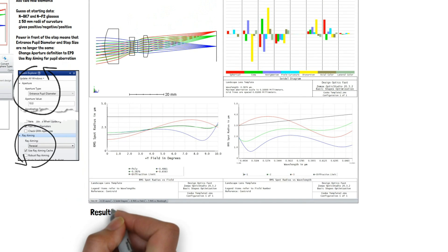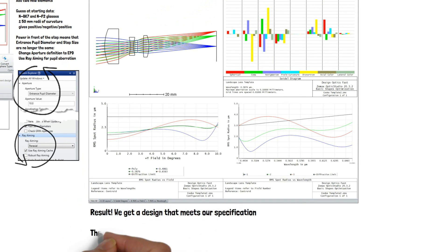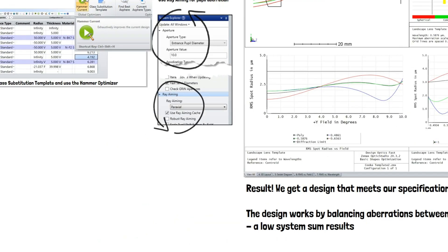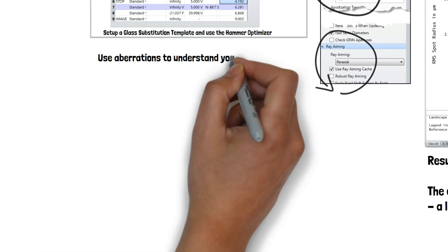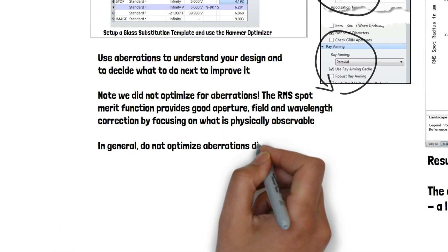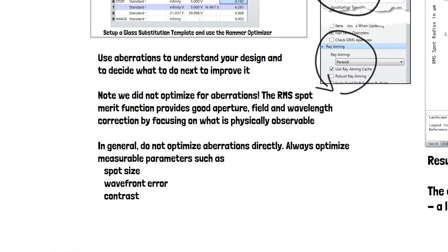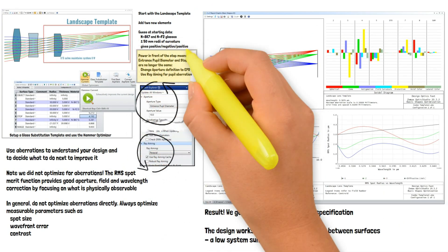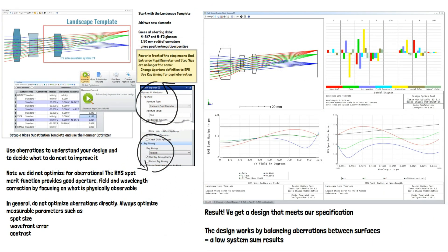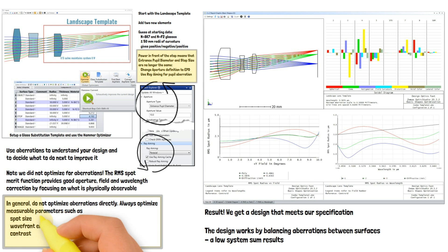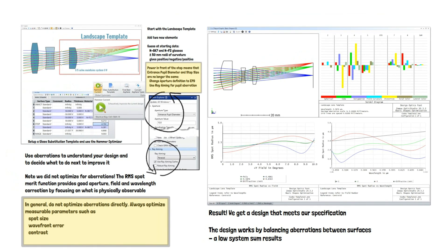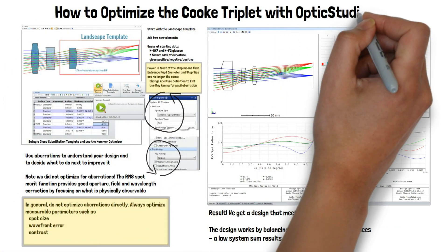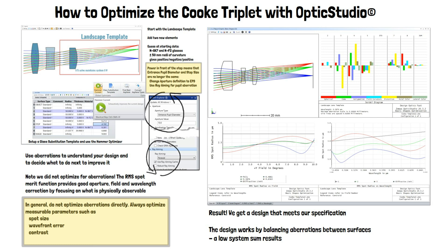Don't optimize directly for aberrations. Let the optimizer balance the aberrations as necessary to give the best spot size across the aperture, field of view, and wavelength range of the design.